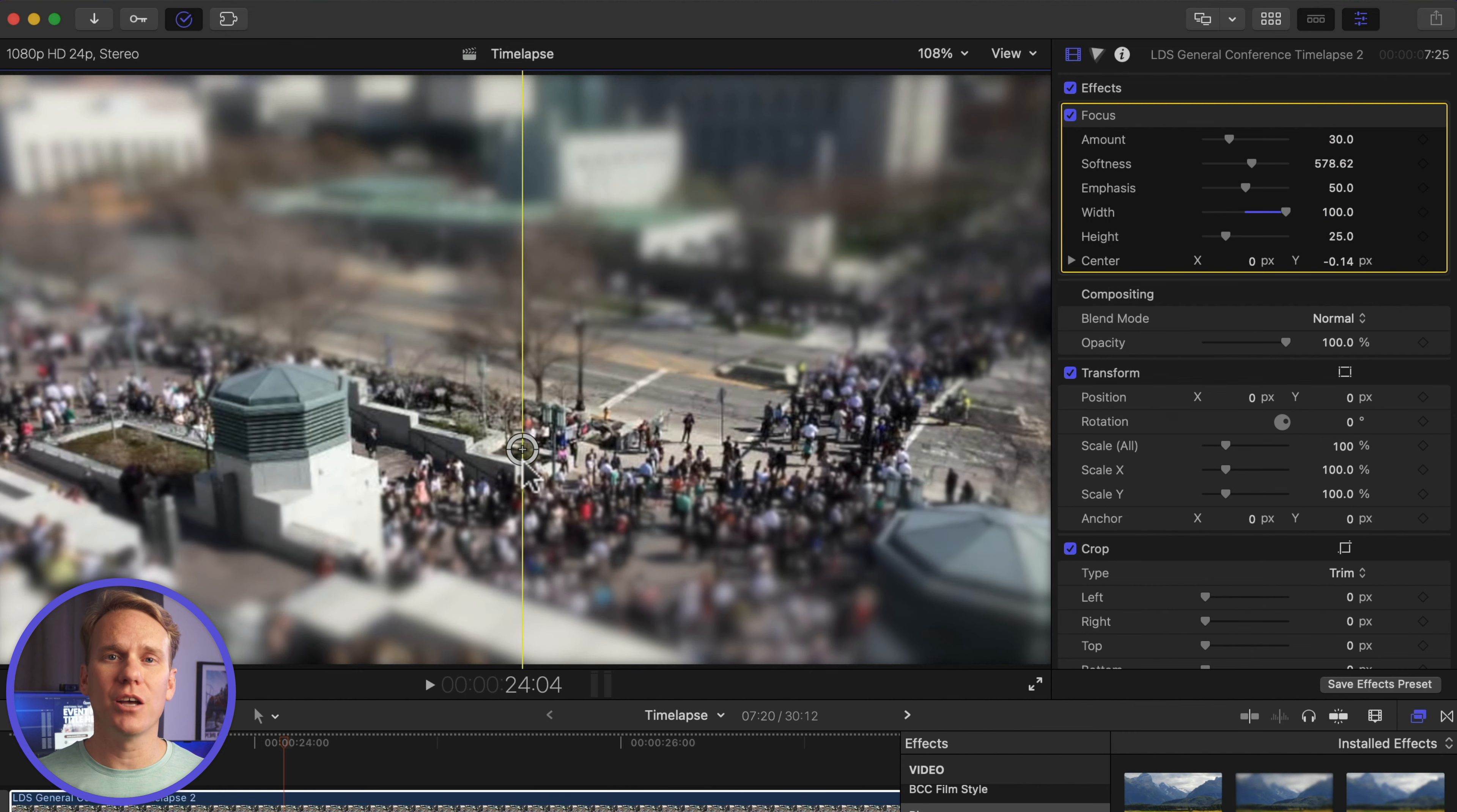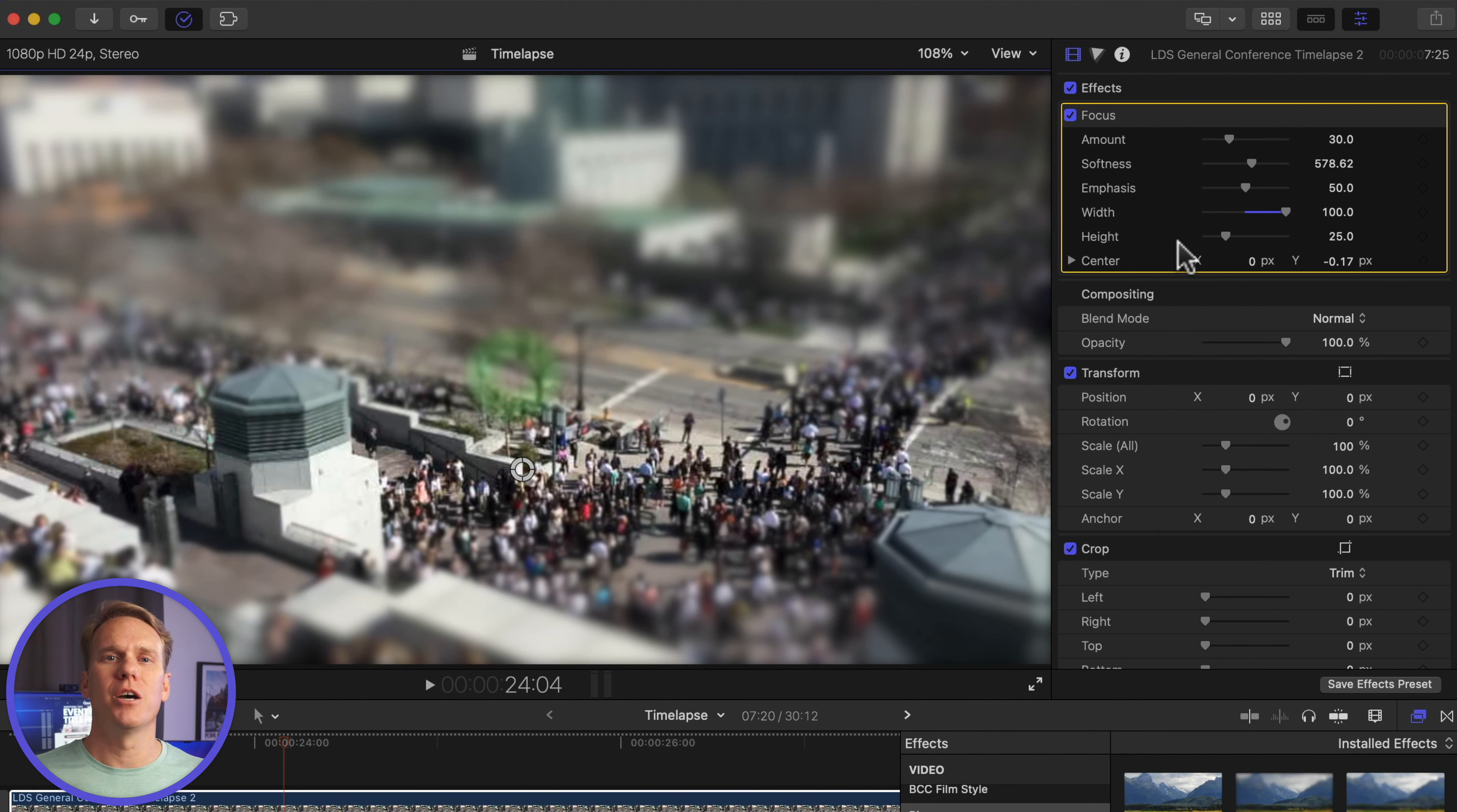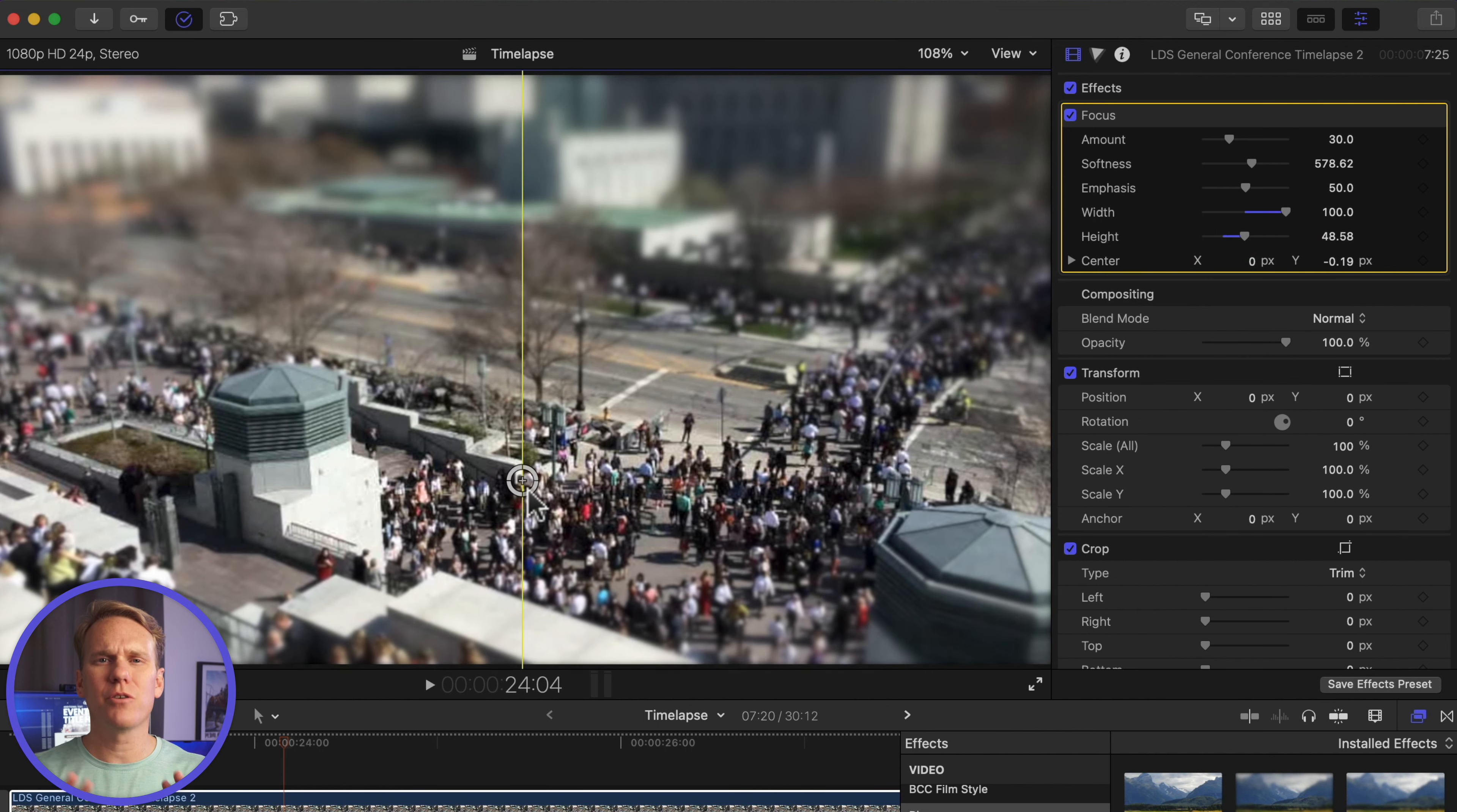Use the on-screen control to adjust your focal point. Adjust the height to increase the focal space a little bit. I'll leave the other parameters as is.